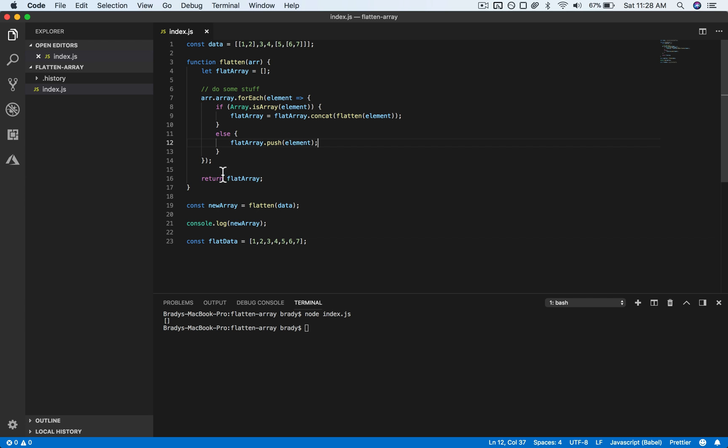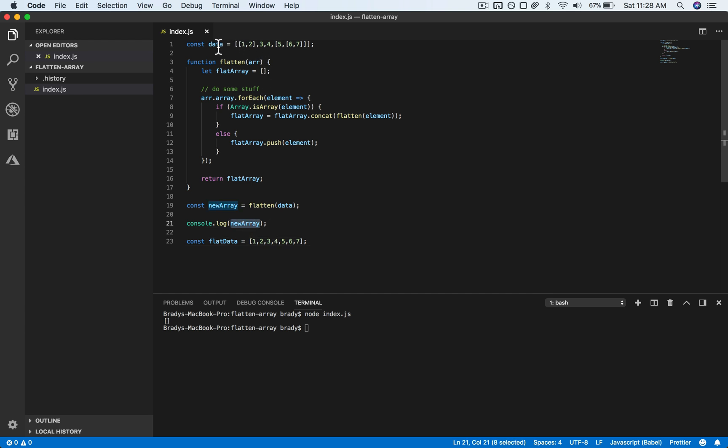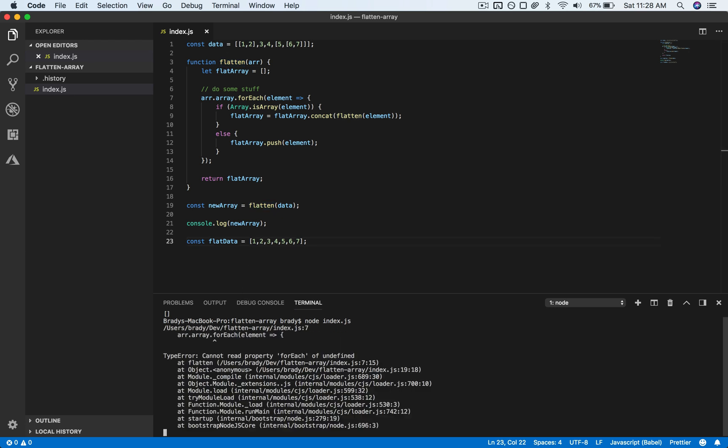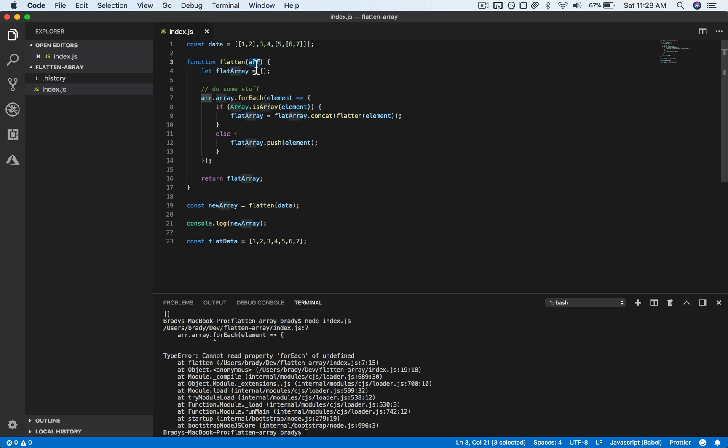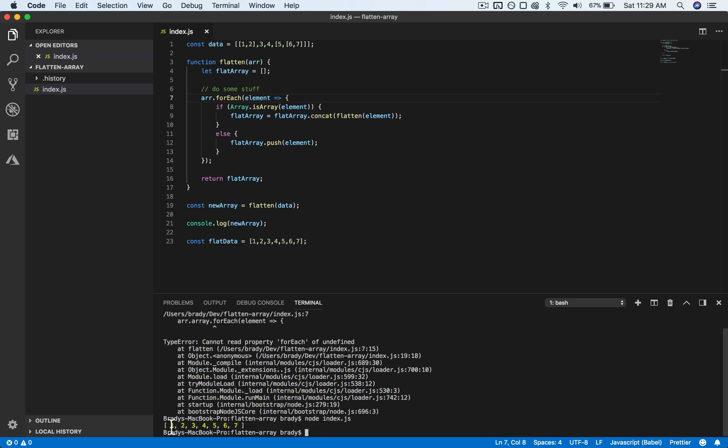So now when we run this, we should see this expected flat data as the console log here. So we're passing in this data and we flatten it, and we should see this flattened array. Okay, so we've got an error here, can't read property forEach. That's because I did something strange. Let's run this again, and now you can see the flattened data here.